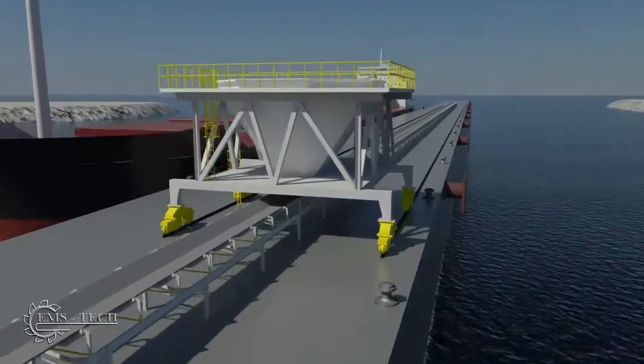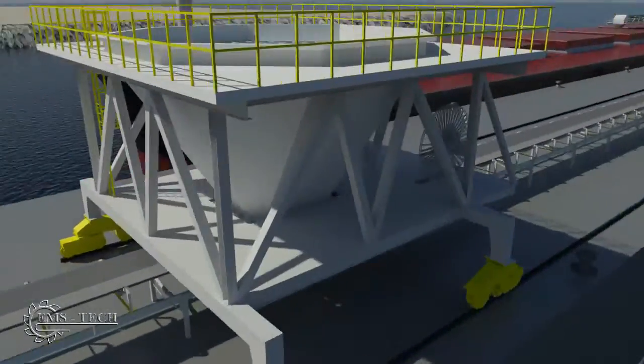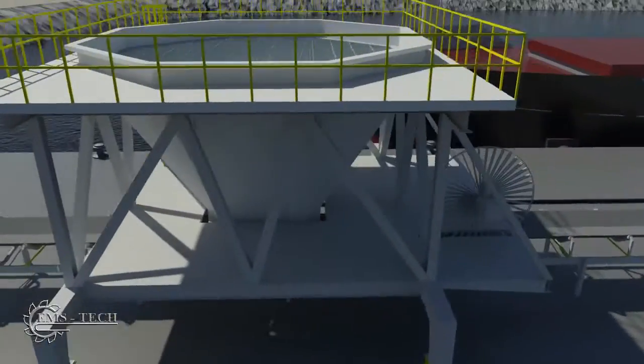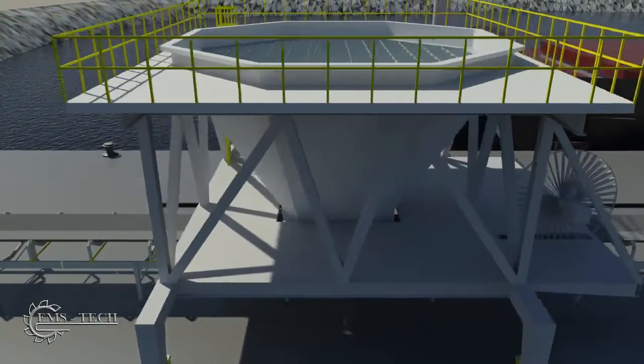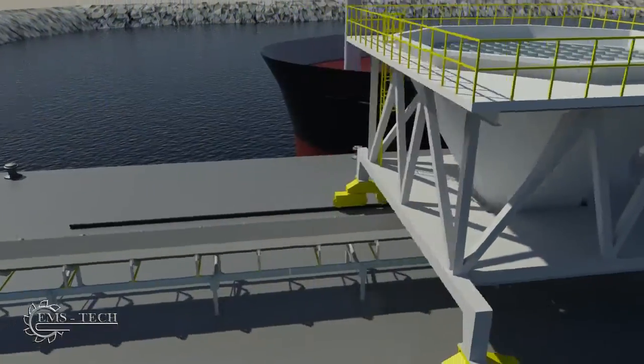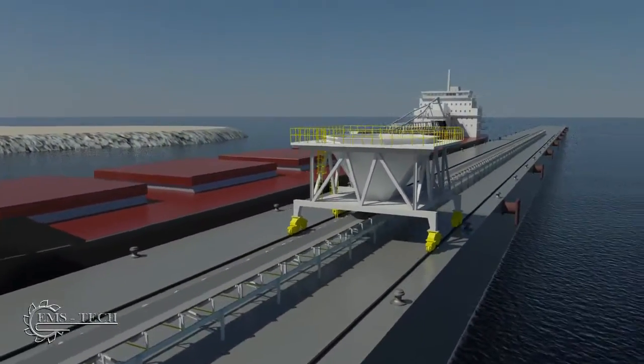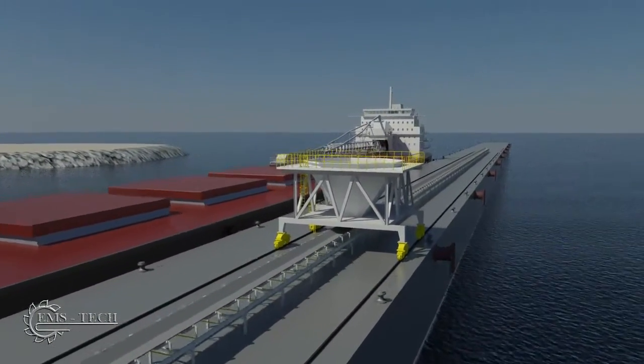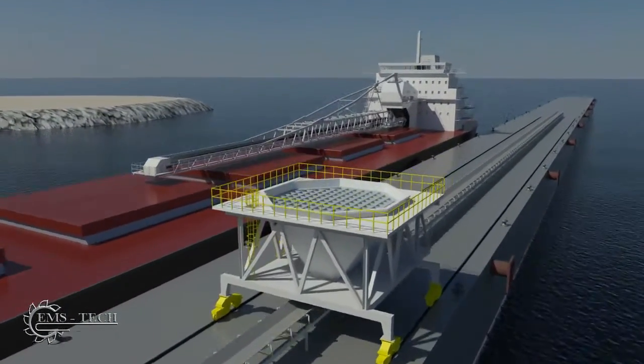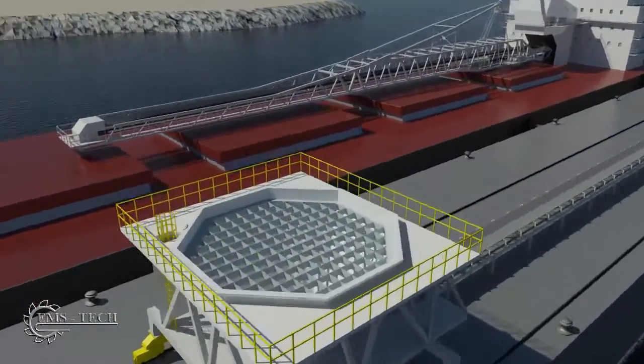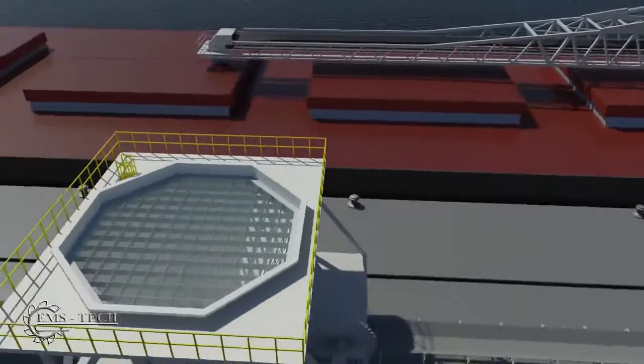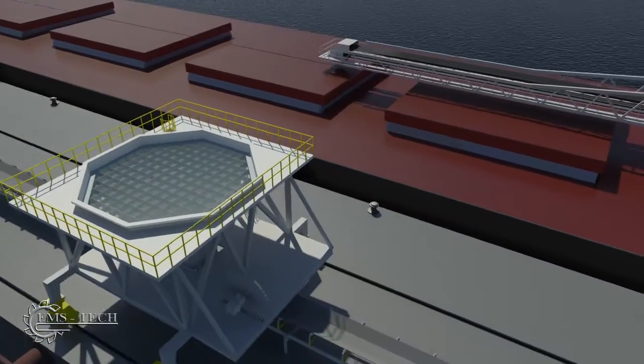Mobile hoppers are particularly useful when working with a variety of bulkers or hybrid self-unloaders. The hopper is moved into an appropriate position and the discharge boom is slewed into position over top of it.